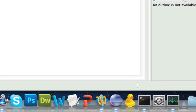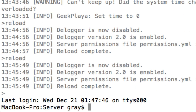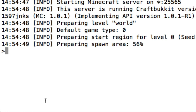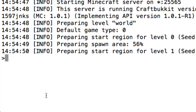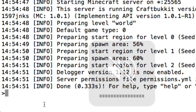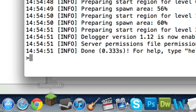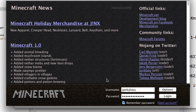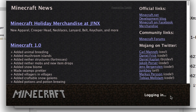Go ahead and launch your server, and without further ado, go to Minecraft. You can see right here it says 'Dlogger version 1.12 is enabled.'